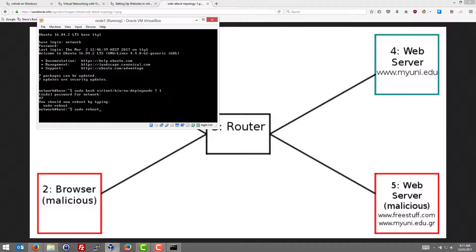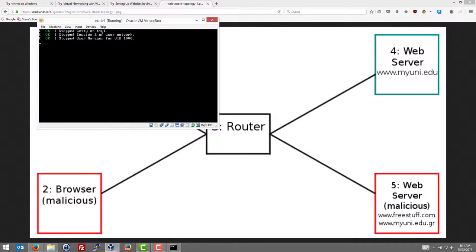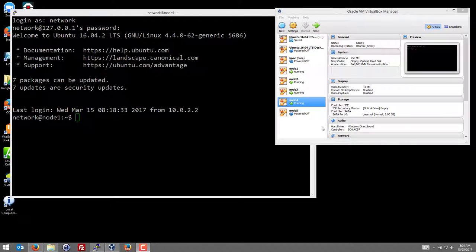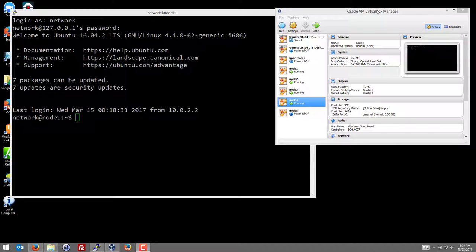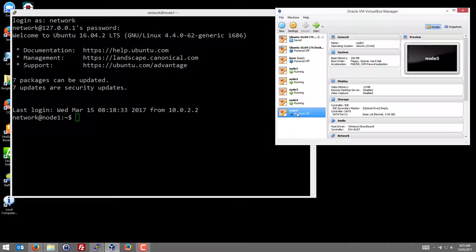I've deployed the five nodes. Nodes 1, 2, 3 and 4 I've started again and running. And I'm going to start node 5.